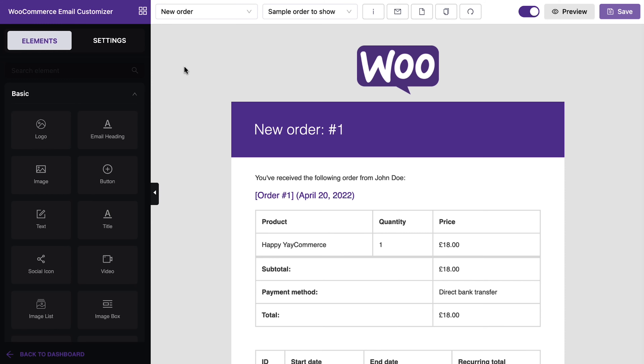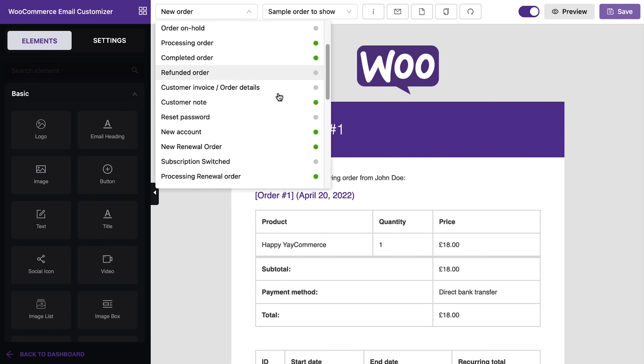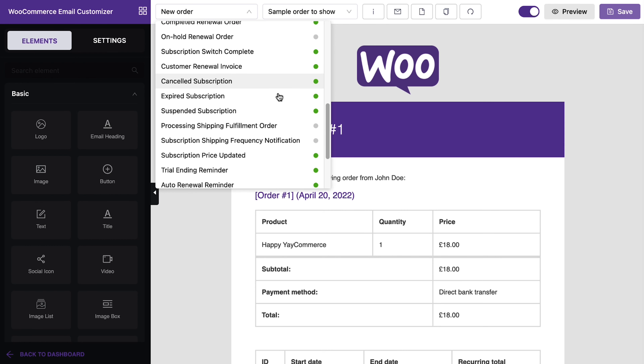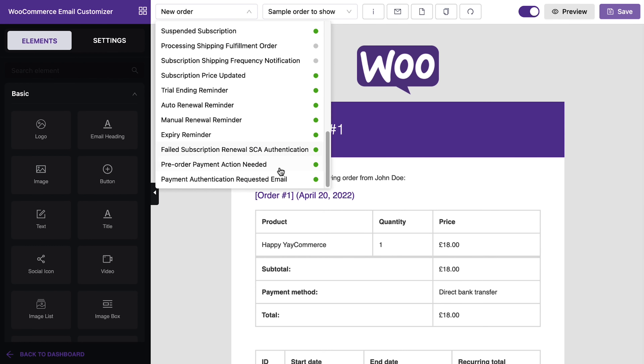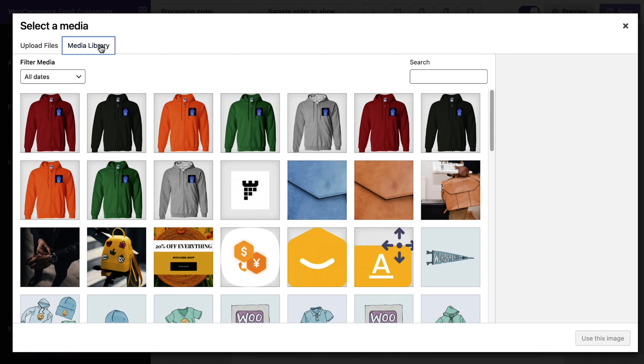To get started with YayMail, just connect it to your WordPress site in the plugins section. It's super easy to do and won't mess up any of your existing site settings. After it's installed, just open a WooCommerce email template and you'll see the additional options right away — get started in just a few clicks.